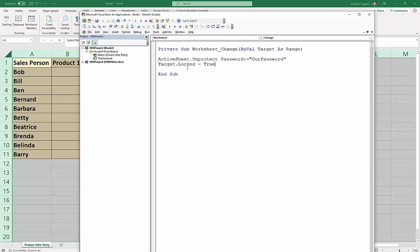So once we have locked that cell, we need to re-protect the sheet. So ActiveSheet.Protect, re-protect, and then we put in our password again, our password.